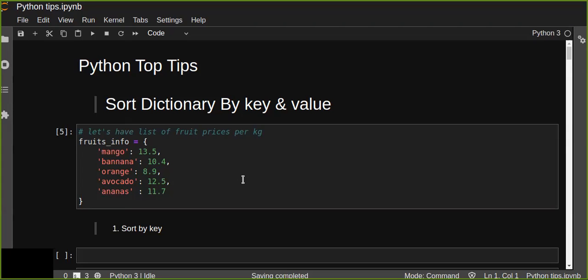Hello guys, welcome to Python Top Tip Tutorials. In this tutorial I'm going to talk about sorting dictionary data by key and value. In this session I don't want to talk about what a dictionary is, how to create a dictionary, etc. I only talk about how to sort dictionary data.